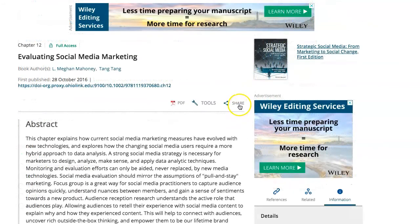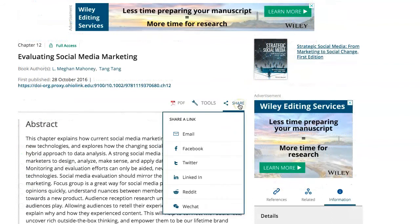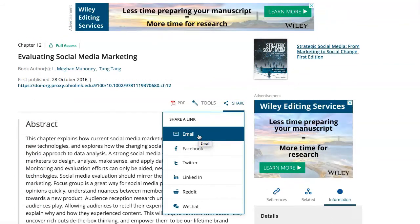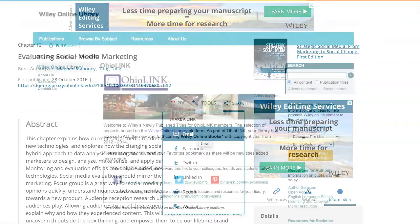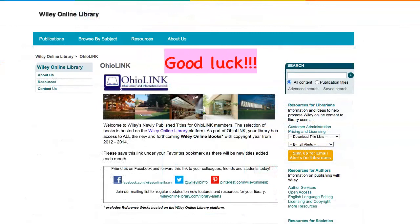Finally, the Share tab allows you to share the resource, say as an attachment in an email. Good luck with your research, and if you have any more questions about the Wiley Online Library, be sure to reach out to us here at the library.